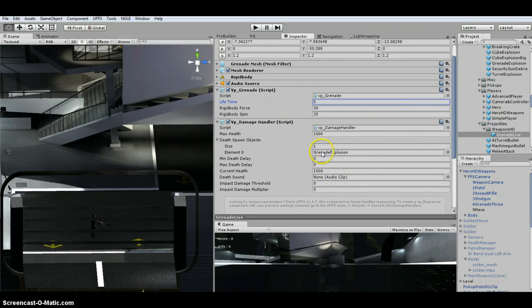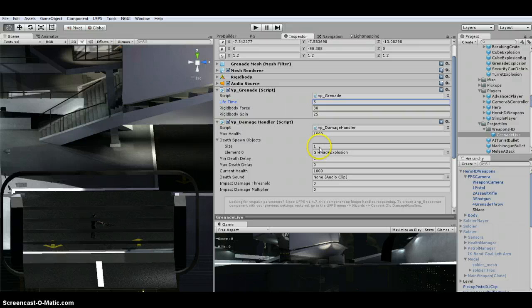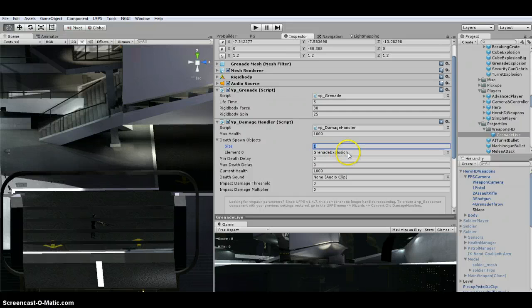So the damage handler, if you don't have any deaths found objects, basically the grenade's not going to do any damage whatsoever. So you need to have at least, I mean, just have one, because this is what we're going to explode.